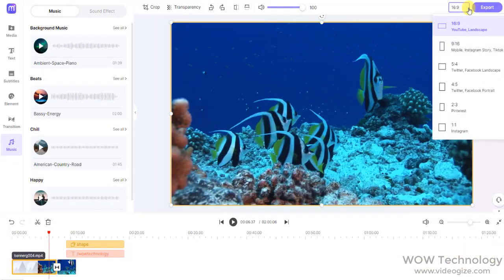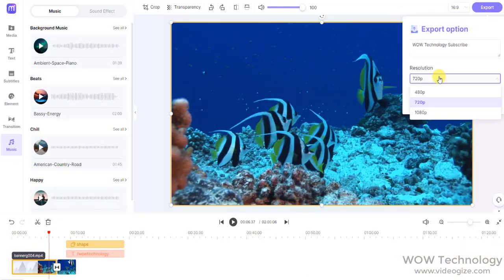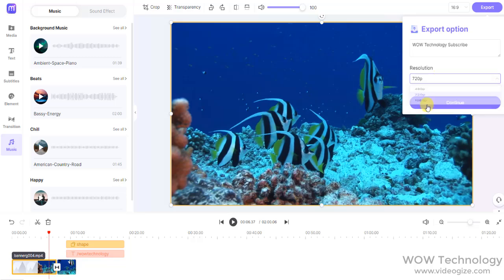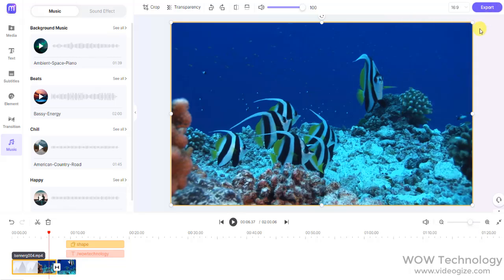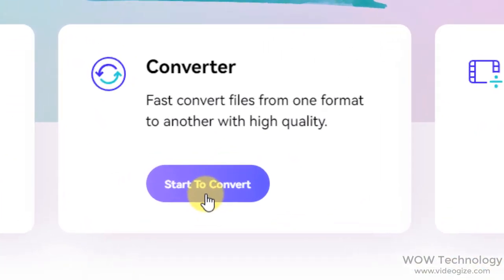Now if everything is okay, just click on Export. You can select resolution and simply press Continue to start exporting your video. Hope you liked this online tool. Product link is mentioned in the description, please check it out. Let's show you another amazing tool to fast convert files from one format to another with high quality.